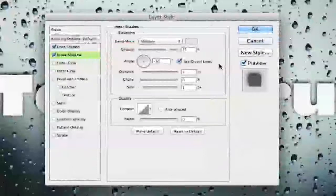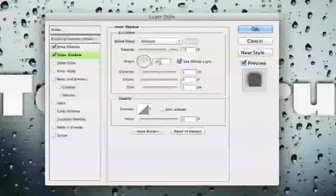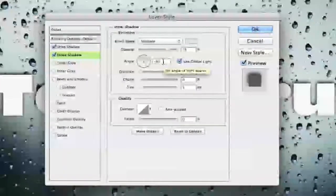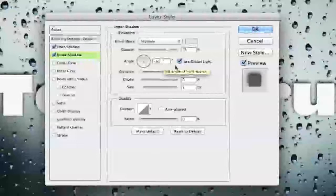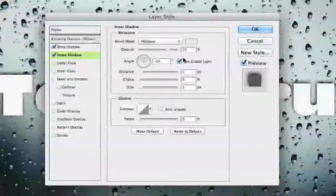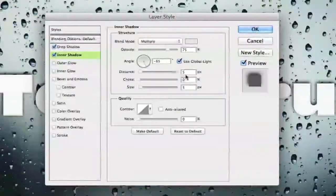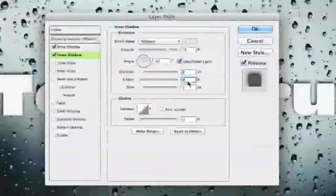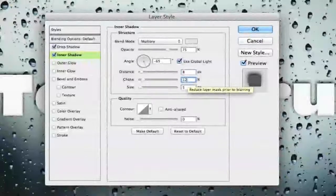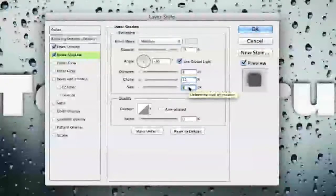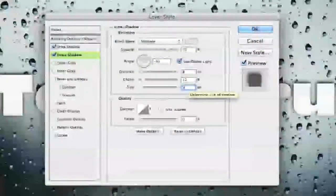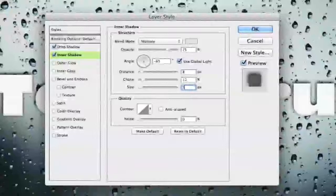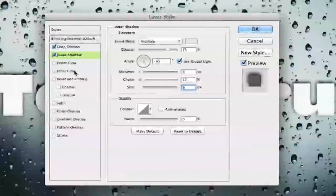Once you have done that you then want to change the angle to negative 65 if it is not already there and you want to keep the check mark right by use global light. Now our distance we want to change the distance to 8. We want to change the choke to 12 and we want to change the size to 5. Once we have done that we are now done with inner shadow and we're going to move to inner glow.